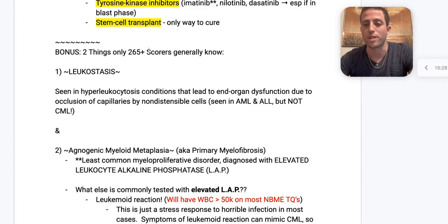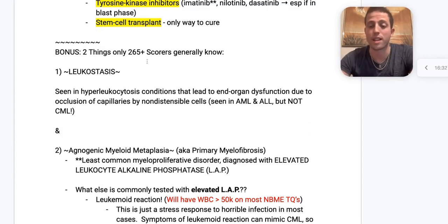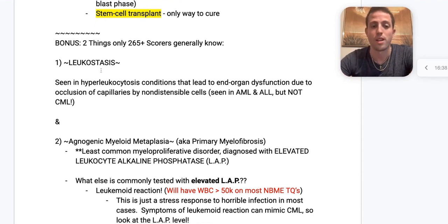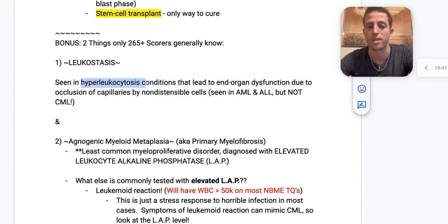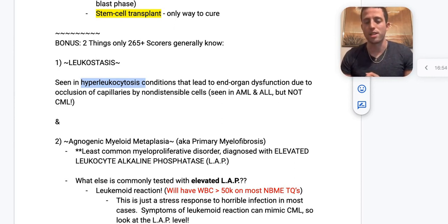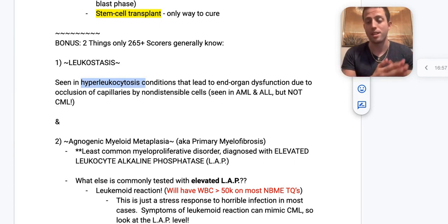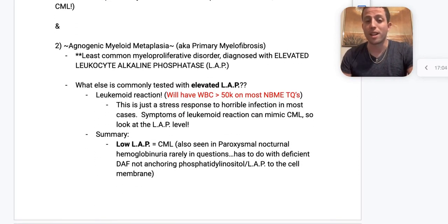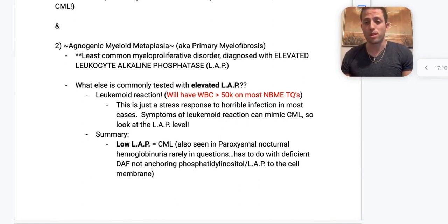Two things only 265+ scorers would know. First: leukostasis, seen in hyperleukocytosis conditions, leading to end-organ dysfunction due to occlusion of capillaries by non-distensible tumor cells. You see this in AML and ALL but NOT CML — look for leukemias starting with A: AML and ALL. Second: agnogenic myeloid metaplasia, also known as primary myelofibrosis.